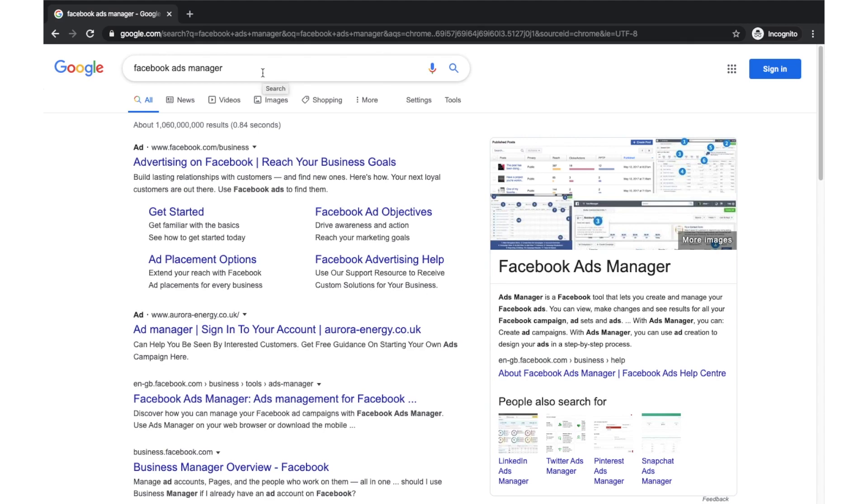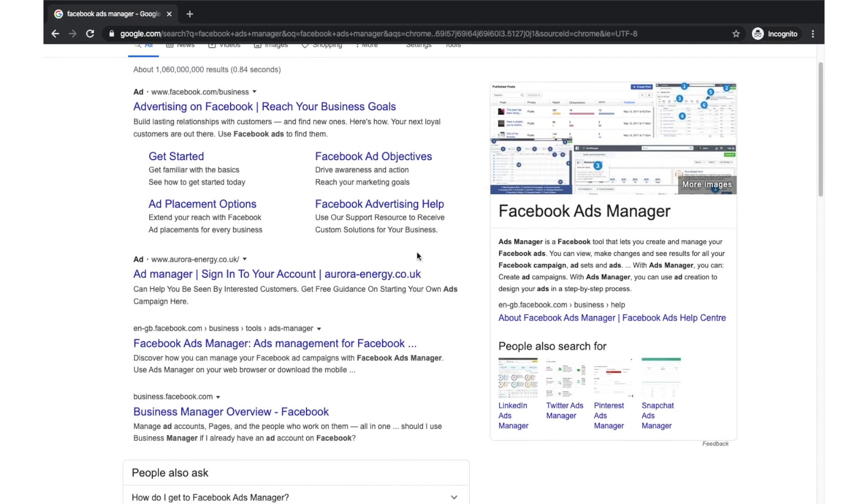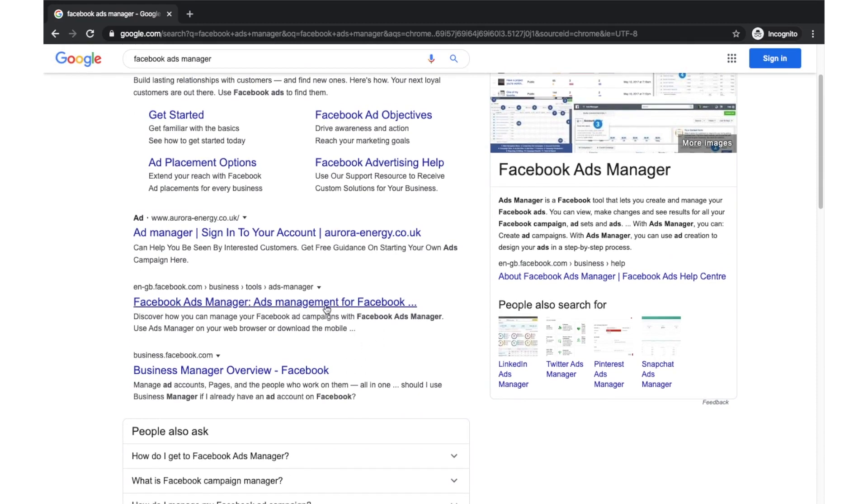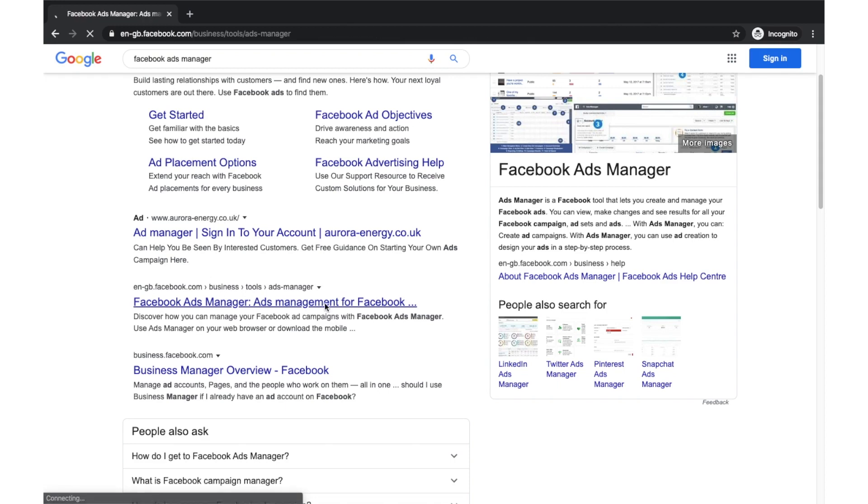You can see I've searched in Facebook Ads Manager here and this is how you get started with Facebook Ads. You can scroll down here and you can see Facebook Ads Manager. Click on this and this will take us to Facebook Ads Manager's page.